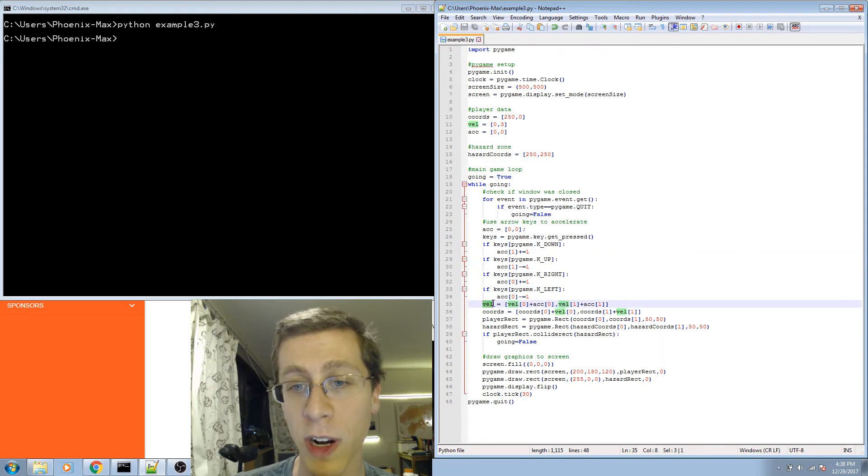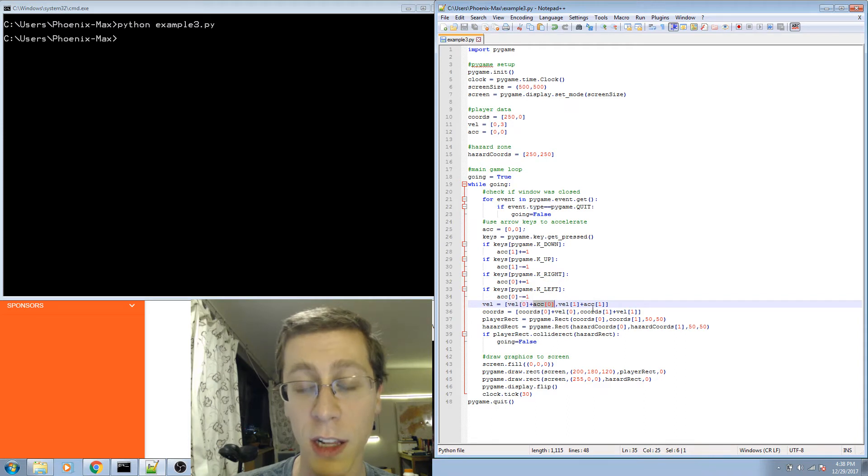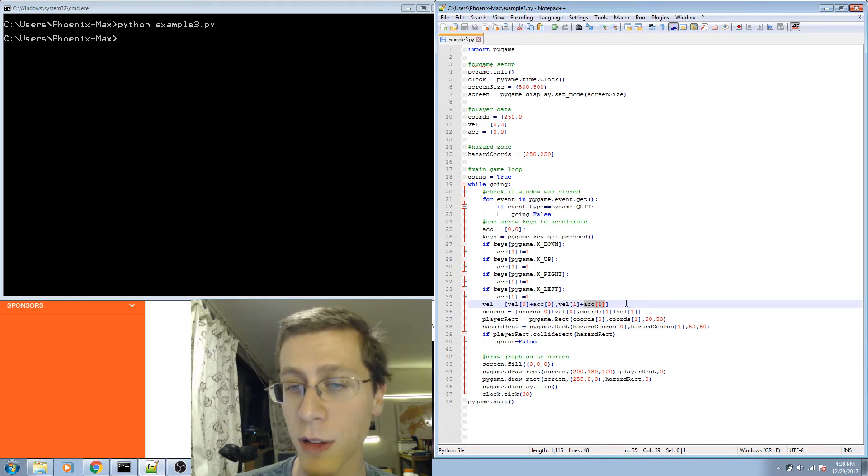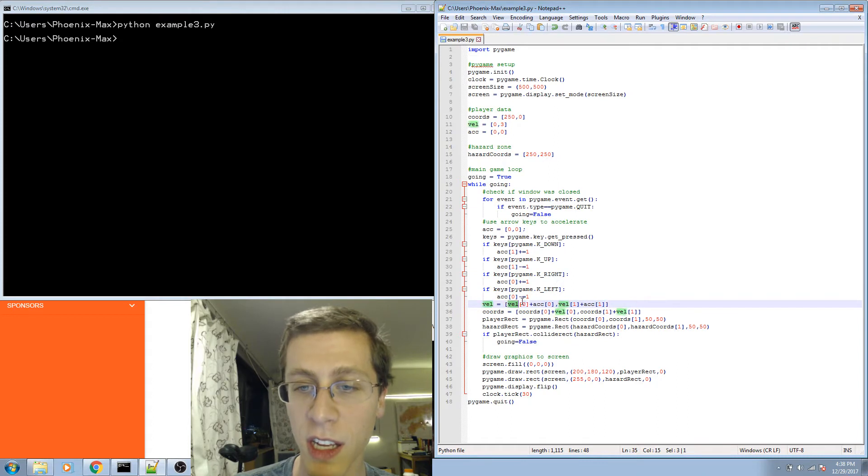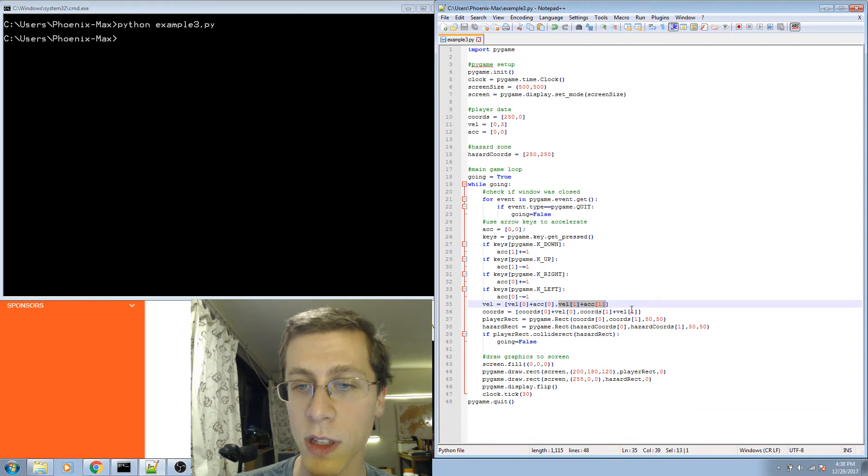Then, when I specify the new velocity, I take the old velocity's x value and add the acceleration in the x direction, and I take the old velocity's value in the y direction and add the acceleration in the y direction, and together those form a new list with two elements in it. Same thing for the coordinates.